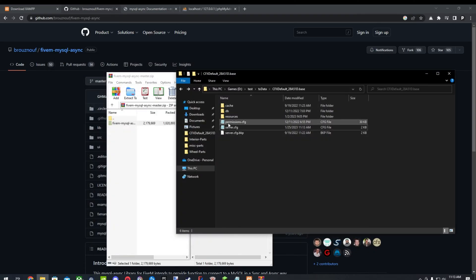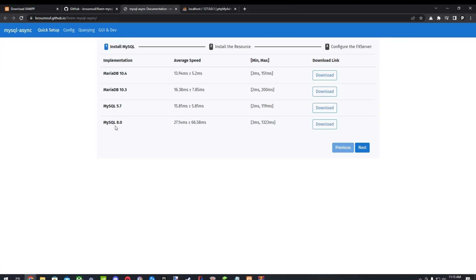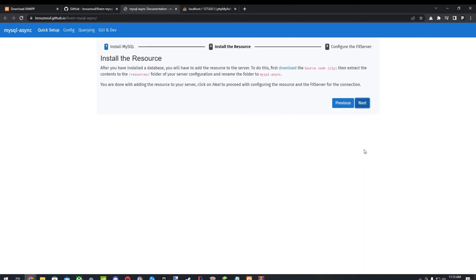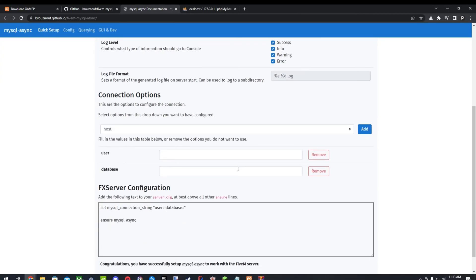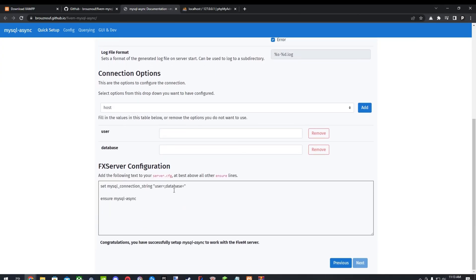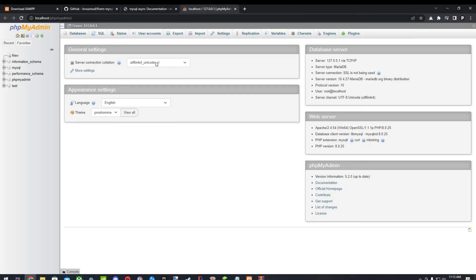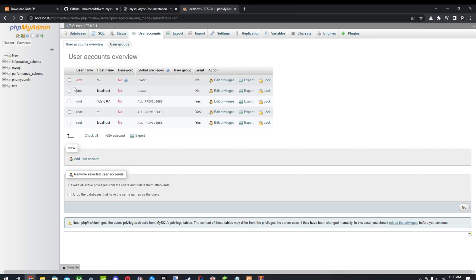So once we have that in our server, we'll need to go to the documentation. And we'll just click Next, Next. And here's where we'll set up our name. So now at phpMyAdmin, we'll go over to User Accounts. And you'll see here, the username, the hostname, and the password. And you'll just see if it has privileges and all that. You'll see one that does.